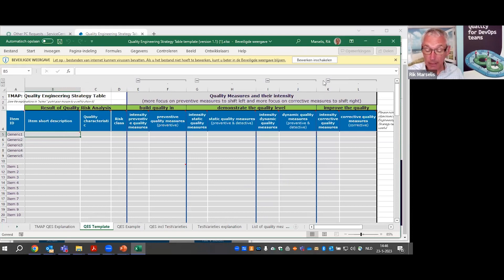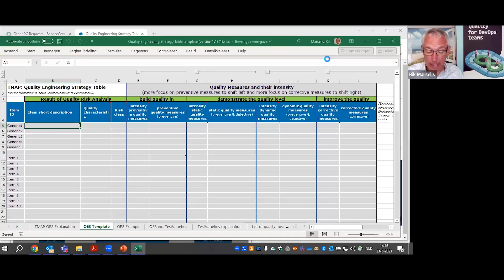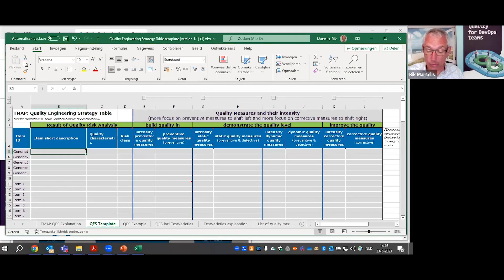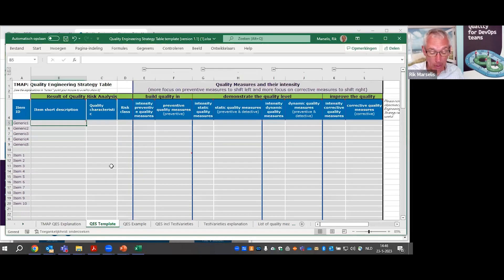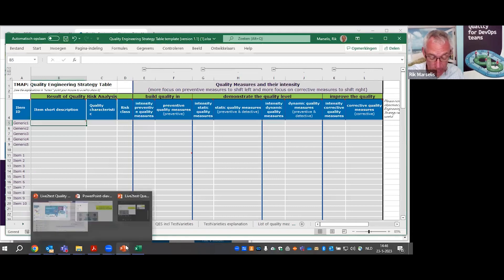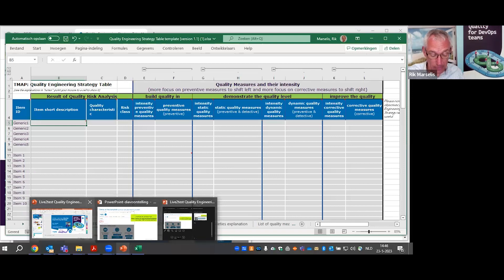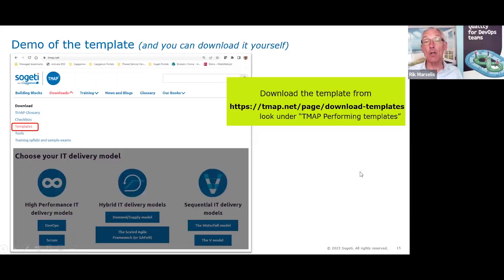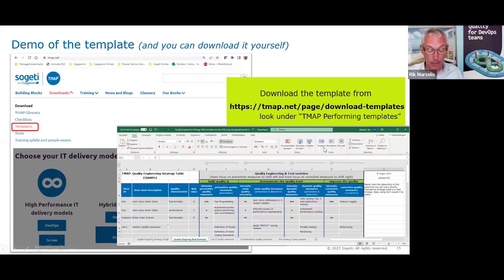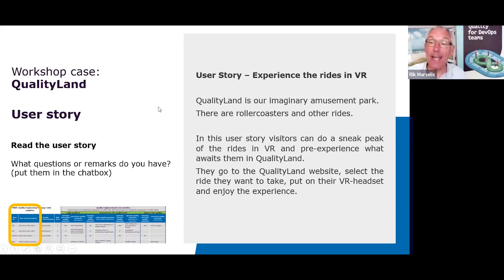We have the template open and I need to make sure I can edit it. Let me return to the PowerPoint. I hope by now you all managed to download the quality engineering strategy. We are going to use a case in this workshop.